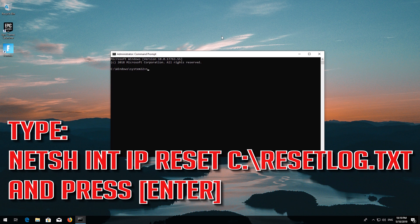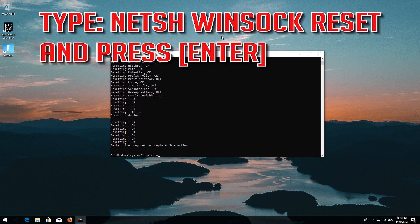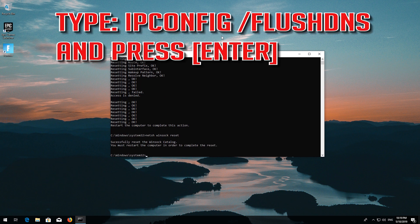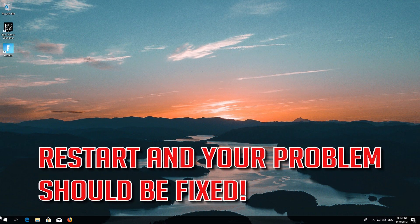Type the following command and press Enter. Now type this command and press Enter. Now type this command and press Enter. Type 'exit' and press Enter. Restart and your problem should be fixed.